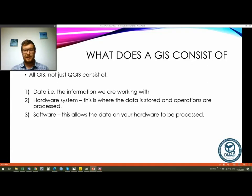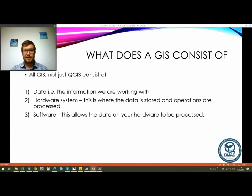So what does a GIS consist of? You'll probably notice that I just say GIS because it's easier, but technically it is a GIS — a geographic information system. A GIS — not just QGIS but all GIS systems — consists of data, which is the information we're working with. For us at DMAD this can be dolphins and whales and shipping traffic, but just as easily this could be sewage systems for a town planner. GIS really is a wide-scoping area; it's not just a tool for biology.